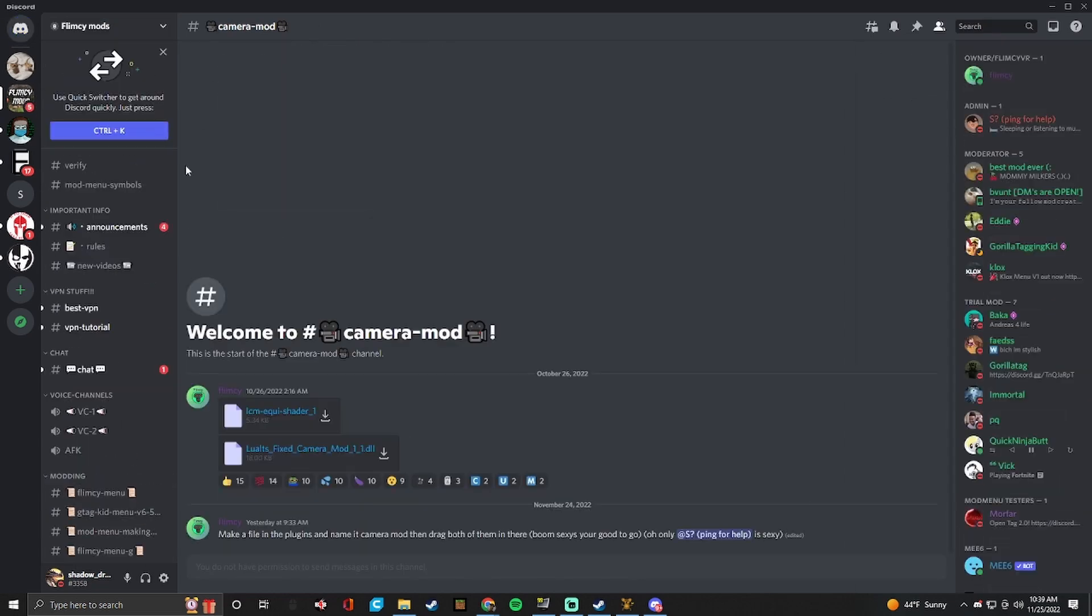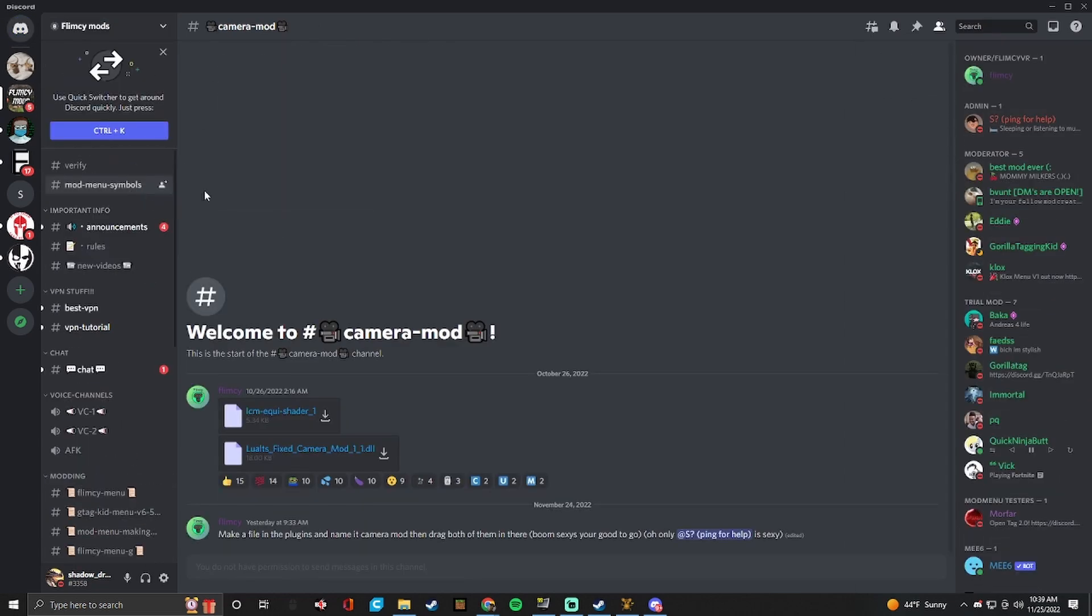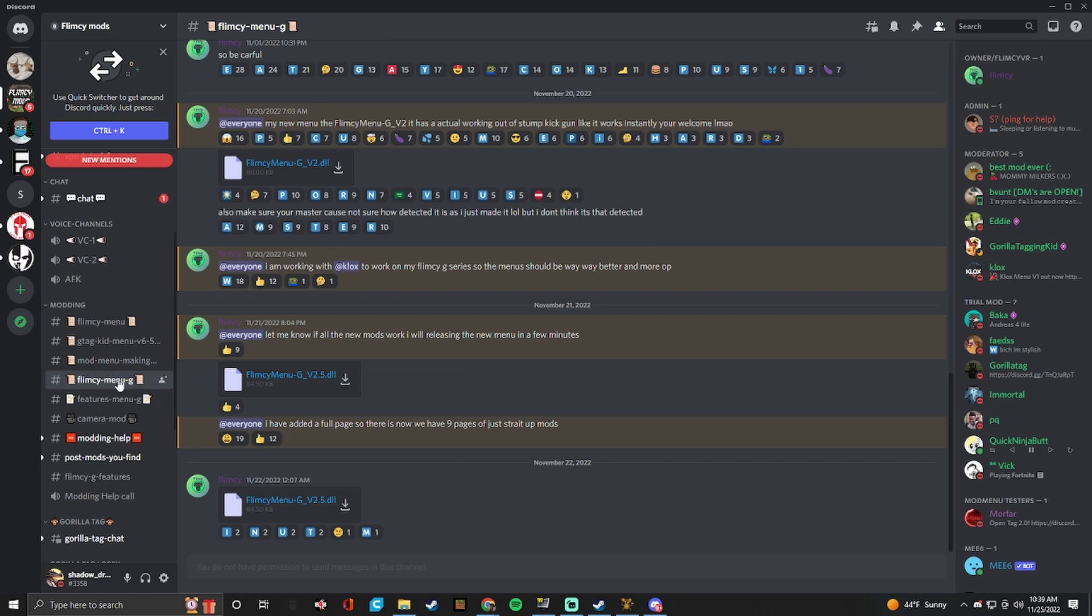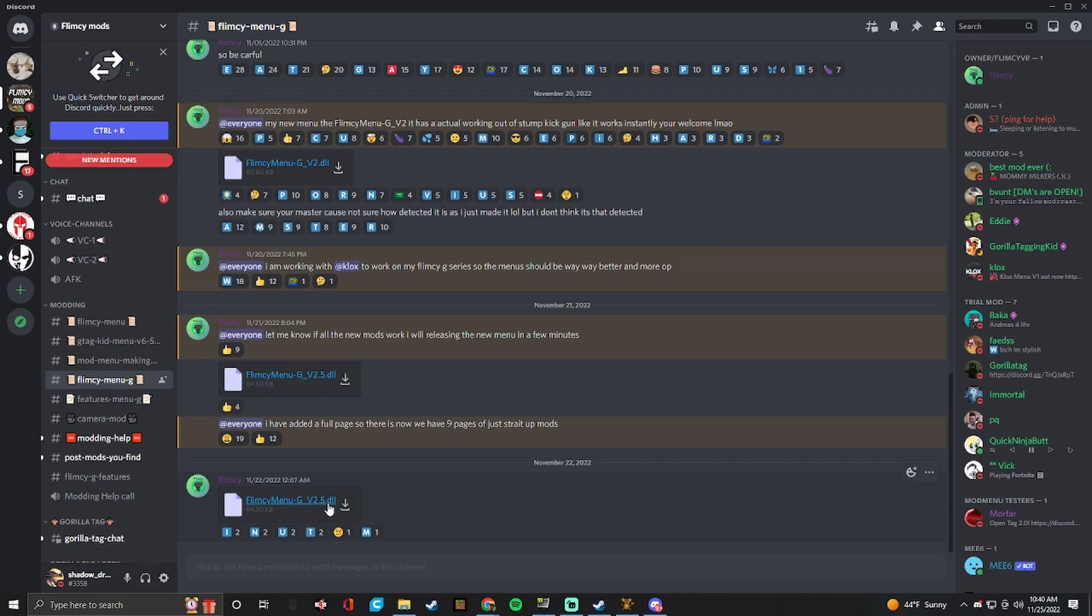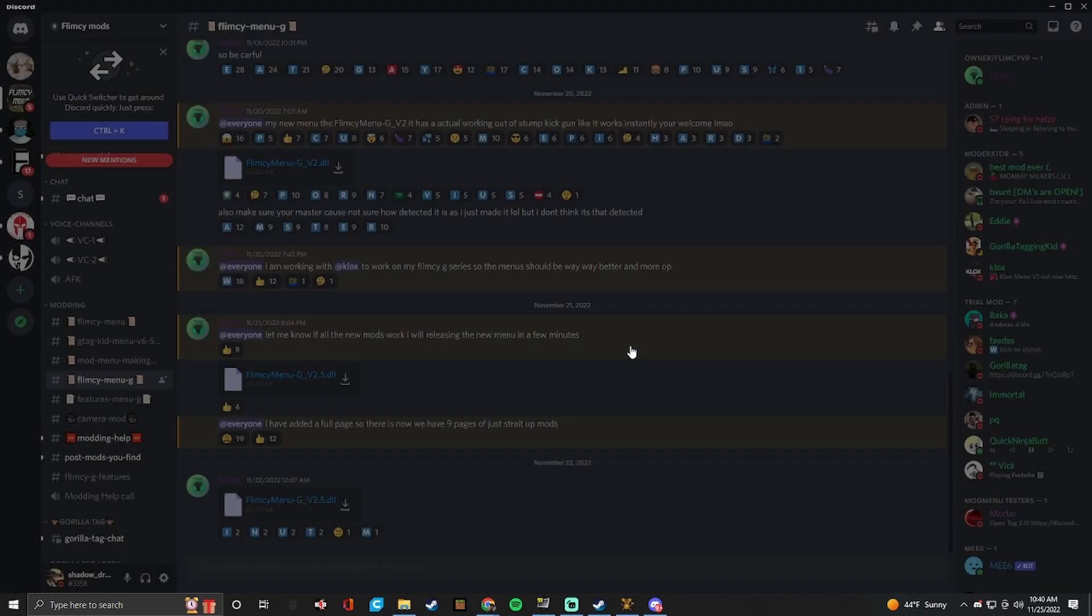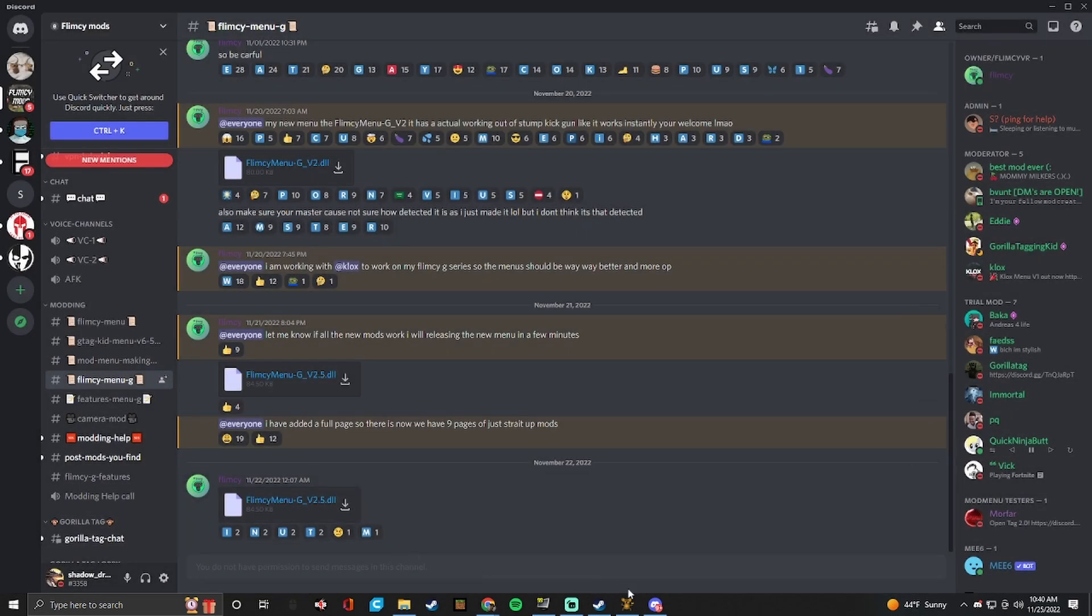So here it is, flimsy mods. So it would be flimsy menu. So this is version 2.5 DLL. So make sure it is a DLL file. Otherwise, it will not work on monkey mod manager. So you want to download this. Continue to download. I've already downloaded it. So I'm not going to download it again.